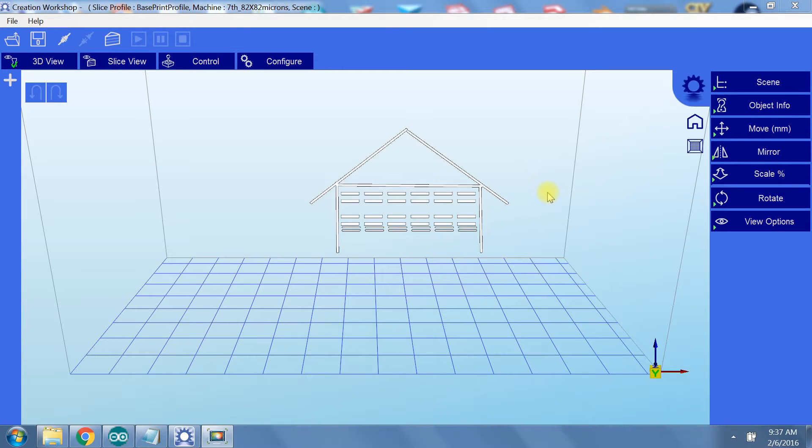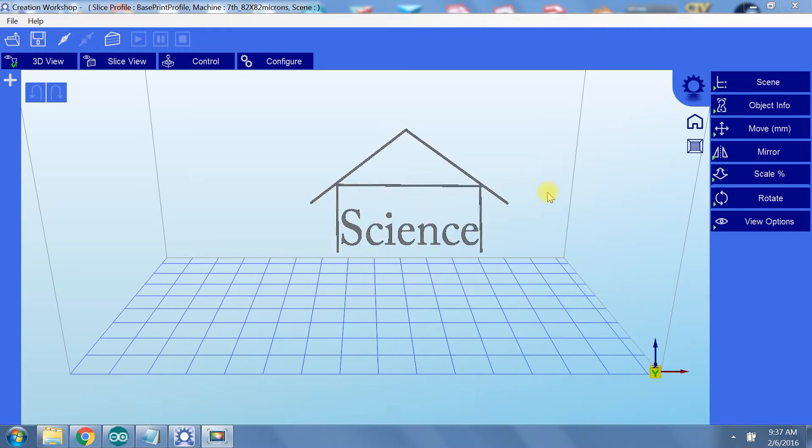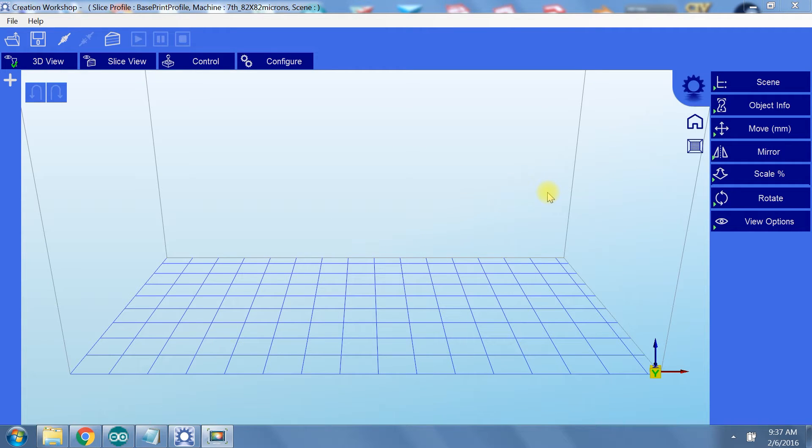Welcome to another installment of GarageScience. By request, I'm doing a more thorough walkthrough of the Creation Workshop software. If you want to see how to create a STL model or add supports using MeshMixer, check out the video I made on how to prepare a model. I link to it in the description. Let's get started.